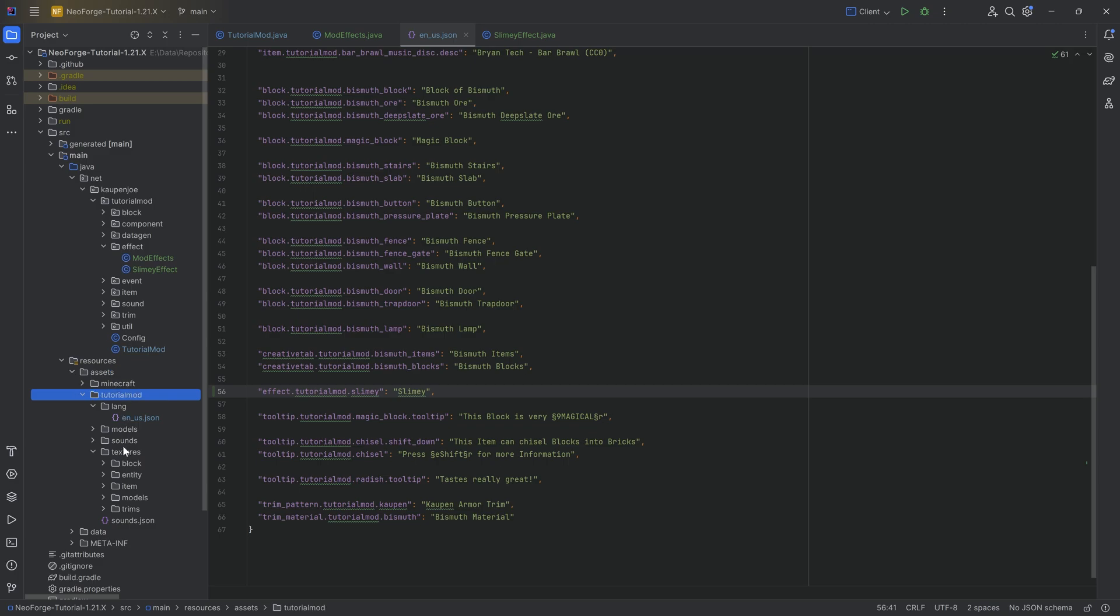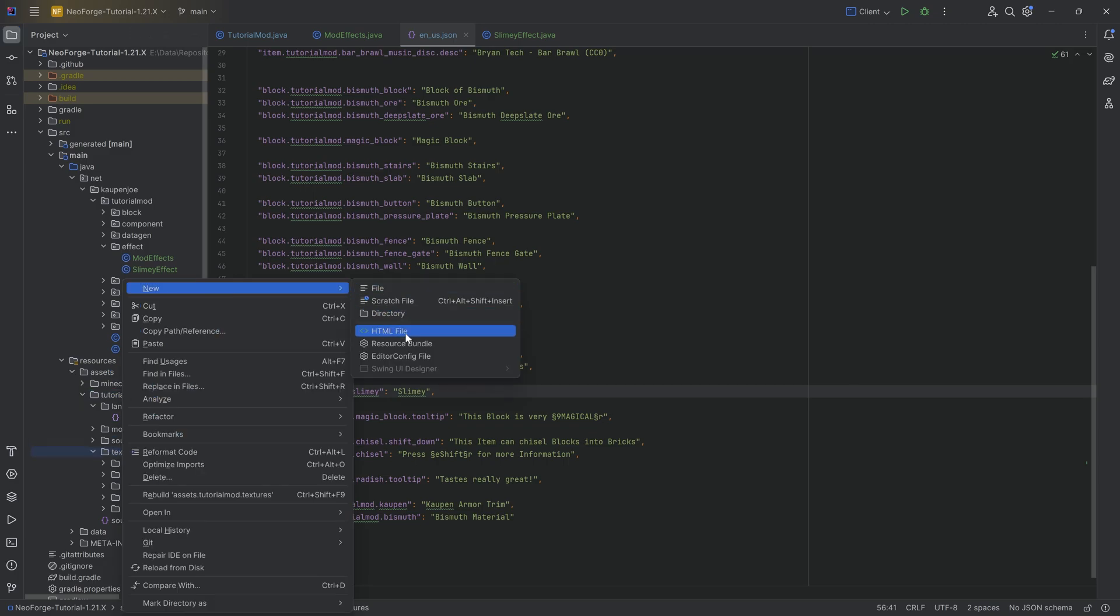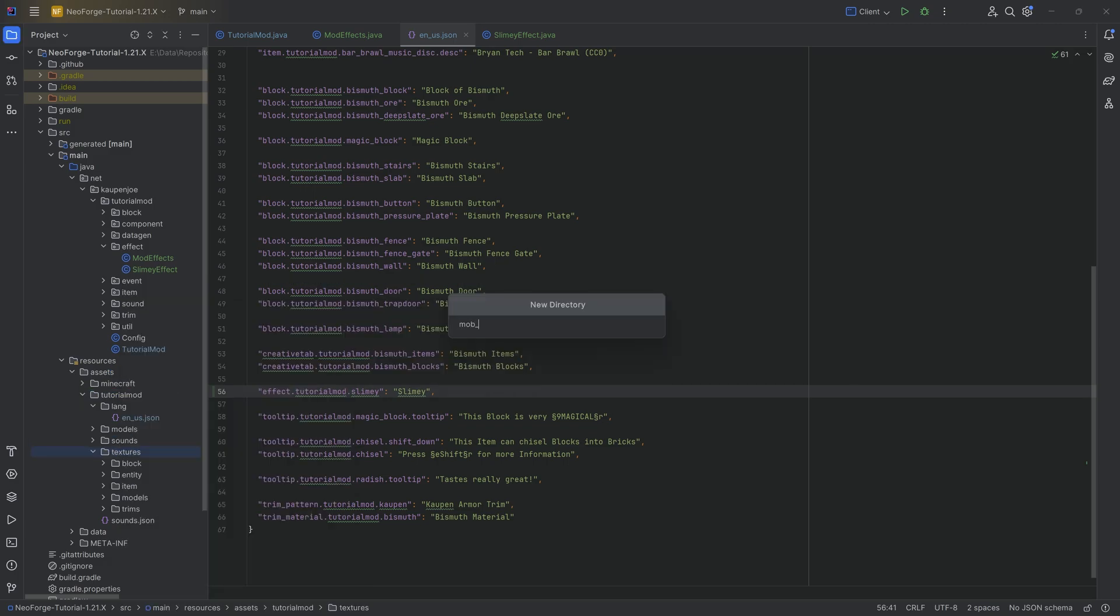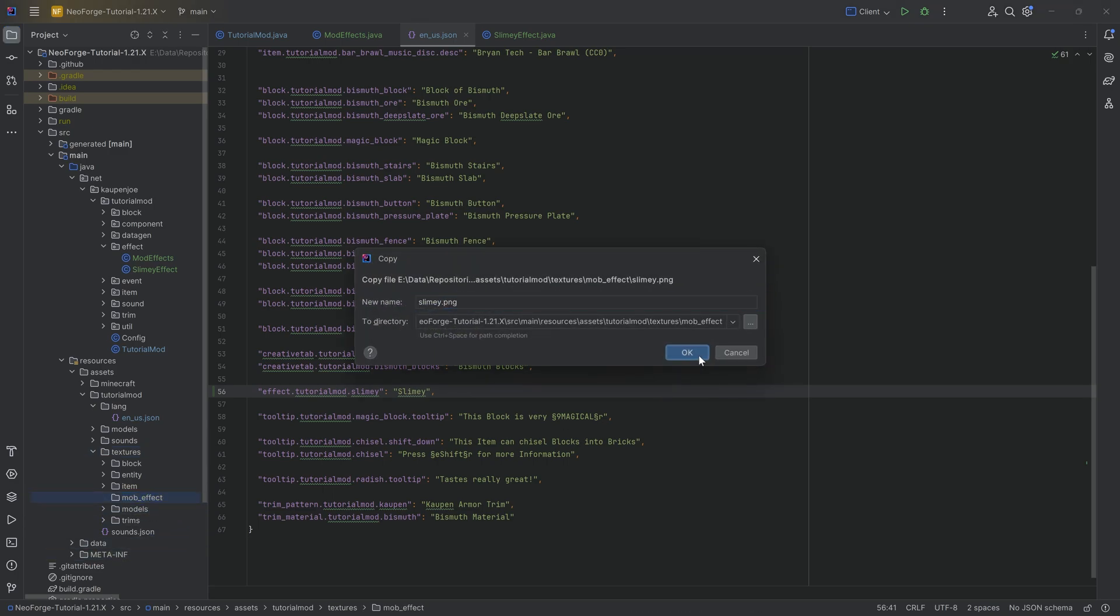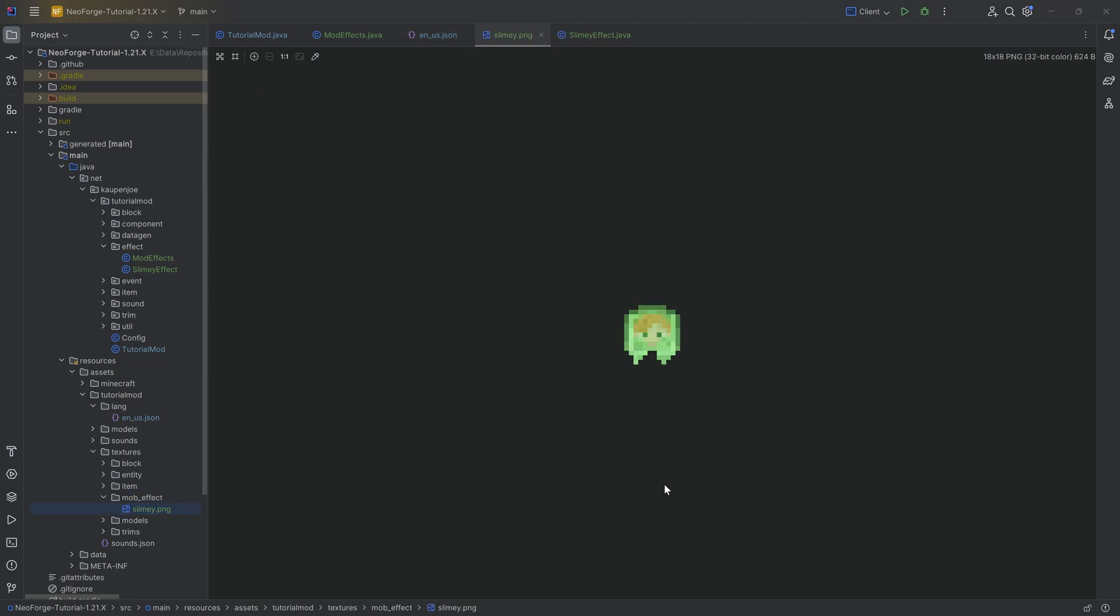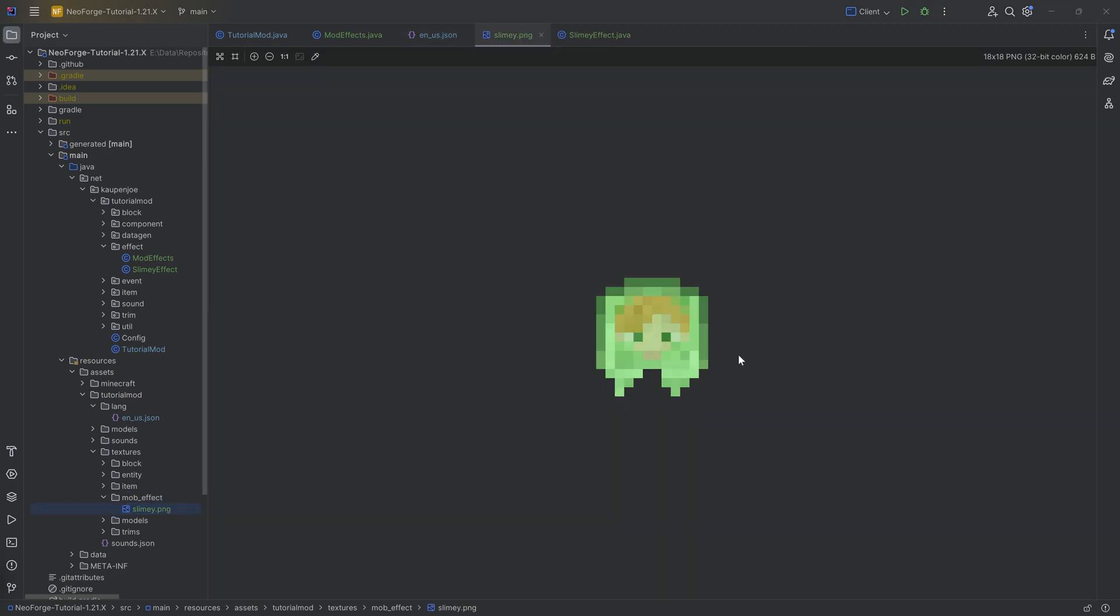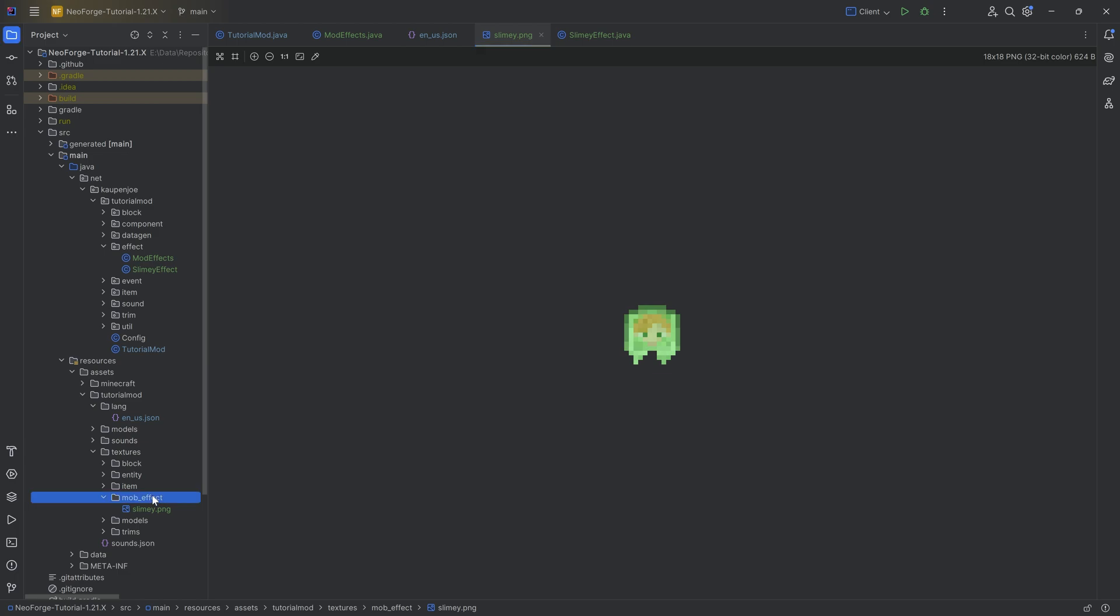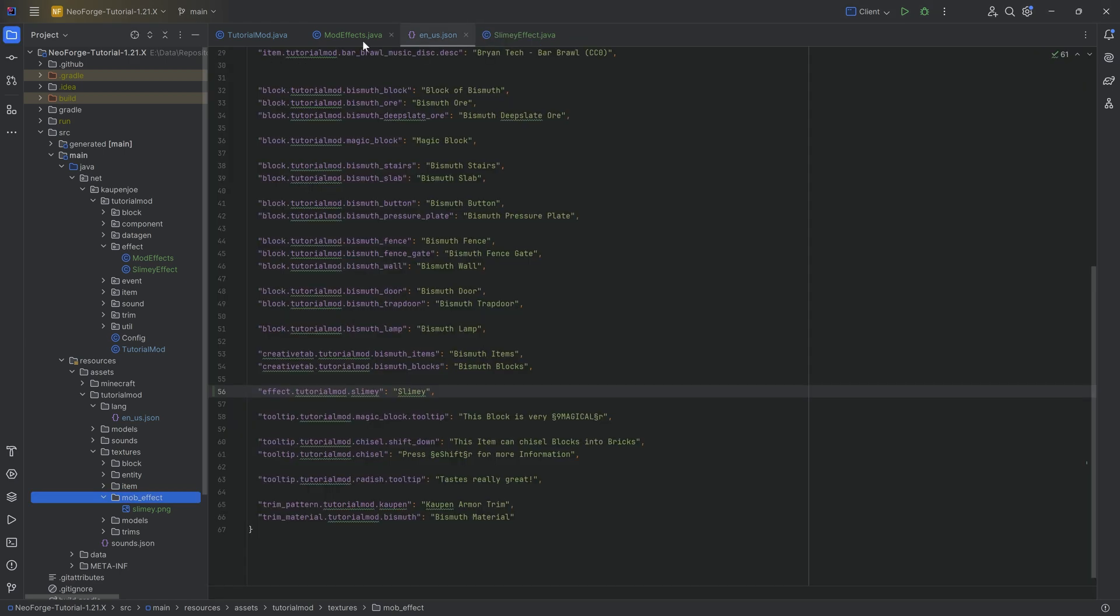So in assets, tutorialmod, texture, we want to make a new directory. I'm going to call this the mob_effect. And inside of there, we'll add the slimy PNG. This one is very, very strange. Now this is of course available to you down below for download. However, effects, for some reason, are 18 by 18. I don't know why they didn't go with 16 by 16 pixels for effects as well. Maybe there was a cool effect that they had that was like, you know what? We're just going to go bigger than 16 by 16. But that is a very interesting thing to keep in mind. So basically your size, in theory, for your mob effect texture has to be 18 by 18. Once you have all of this situated, now we are actually good to go.